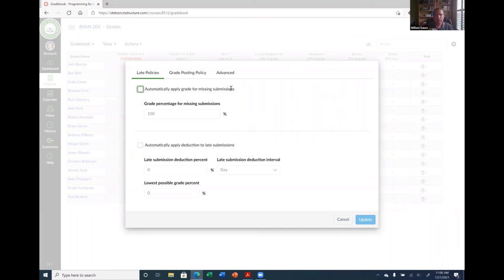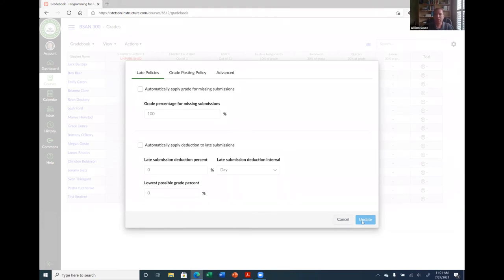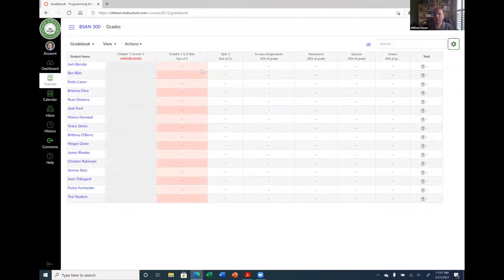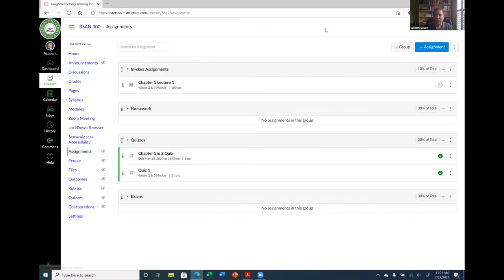If you wanted to make it truly optional where they simply wouldn't get a grade if they don't do it, just make sure that setting is off. There was also a bonus assignment option in Canvas at some point, but it may have moved or been removed. Regarding dropping the lowest grade — that's another nice feature of the assignment group categories. If you go back into assignments and click on a specific group, like In-Class Assignments, you can configure it to drop the lowest grade.